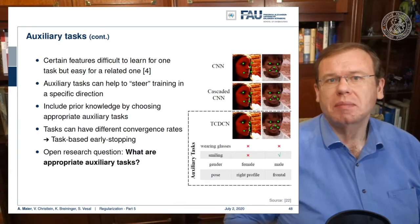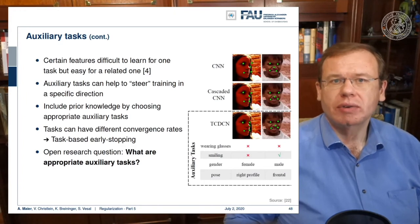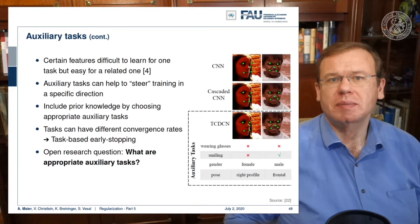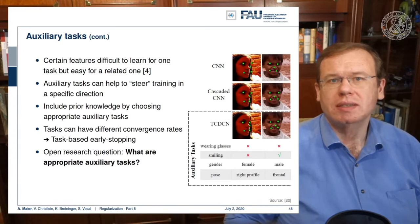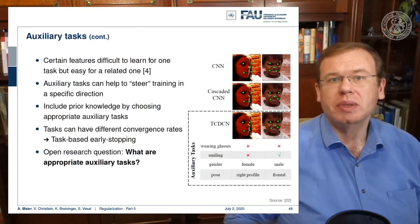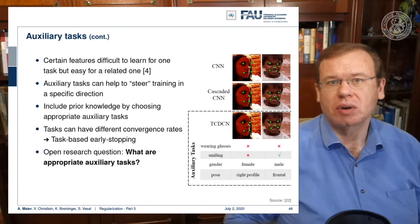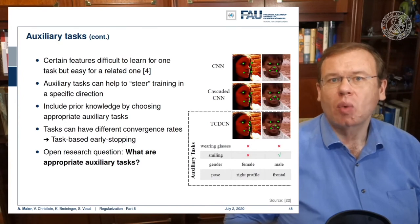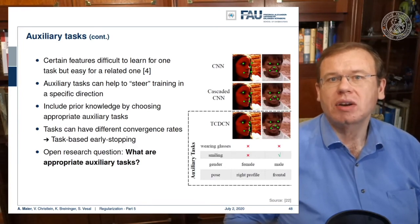Landmark detection is improved by the introduction of these auxiliary tasks. Certain features may be difficult to learn for one task but easier for a related one. Auxiliary tasks can help steer training in a specific direction and include prior knowledge by choosing appropriate auxiliary tasks. Of course, tasks can have different convergence rates; to alleviate this you can introduce task-based early stopping. An open research question is what tasks are appropriate as auxiliary tasks — this is typically determined by experimental validation.